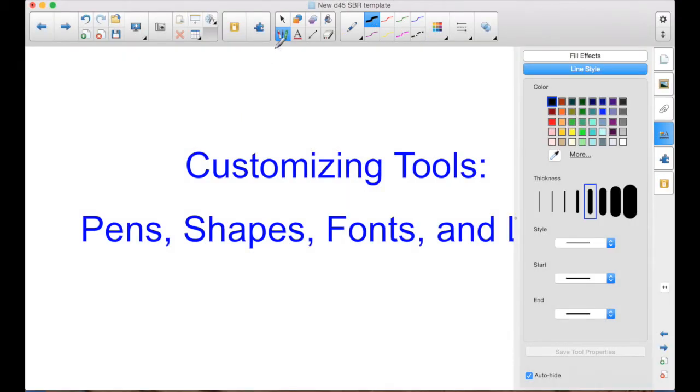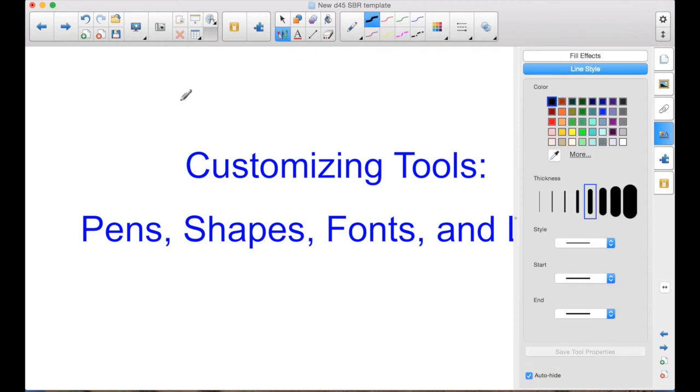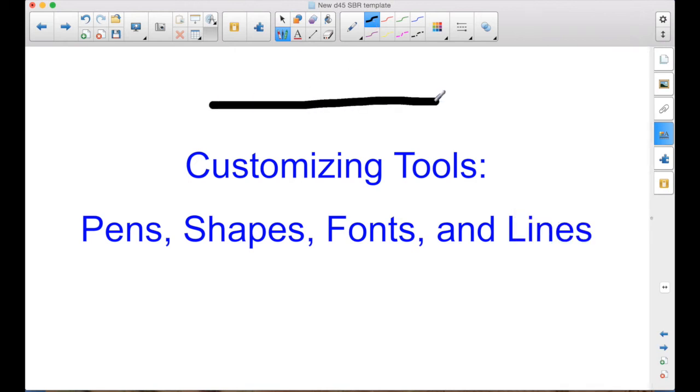If I pick up the pen from the tray or push the black color button on the tray, I'm going to get the normal black pen. But if I pick up any pen, regardless, or my finger, and I tap that square, now I'm going to get the thick.